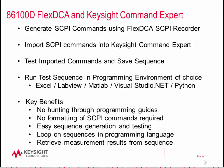It's easy to generate and test sequences. Once the sequences are generated, we can loop on the sequences in the programming language, and we also have the ability to retrieve individual measurement results from the sequence.